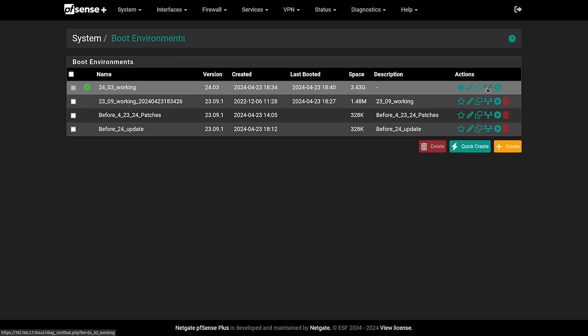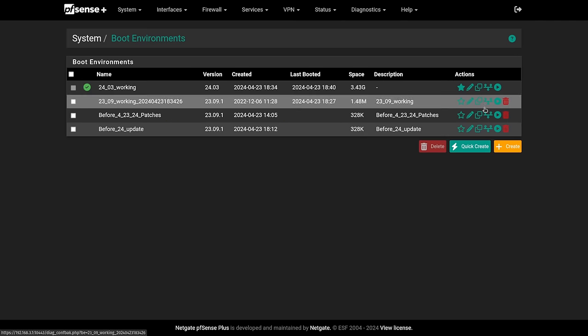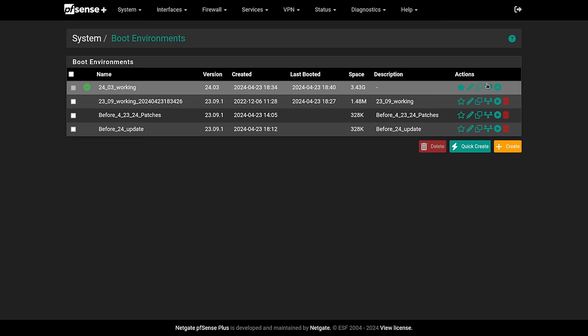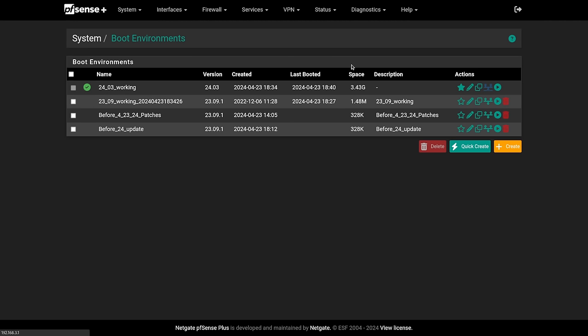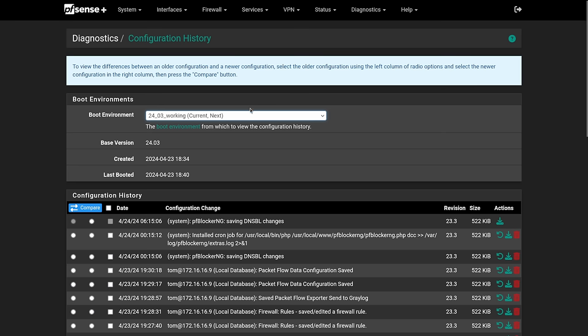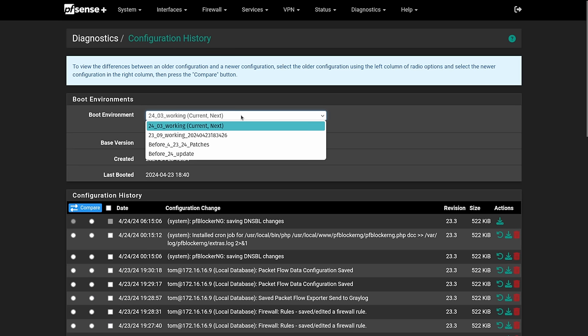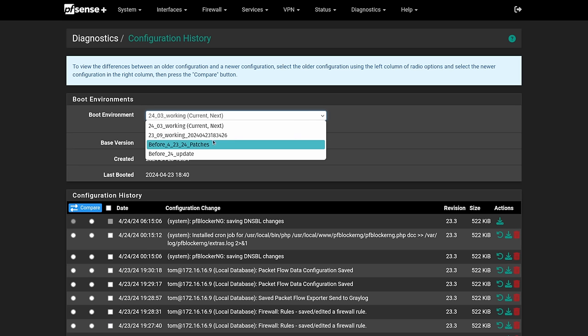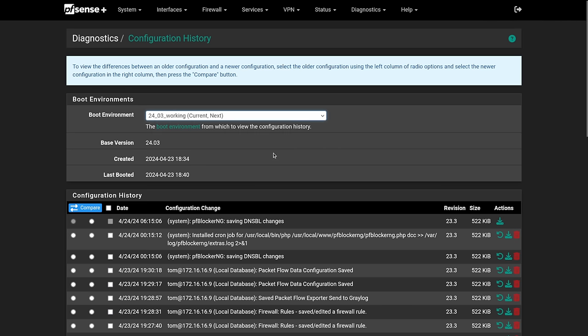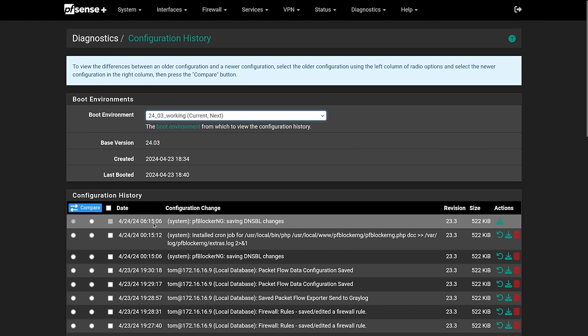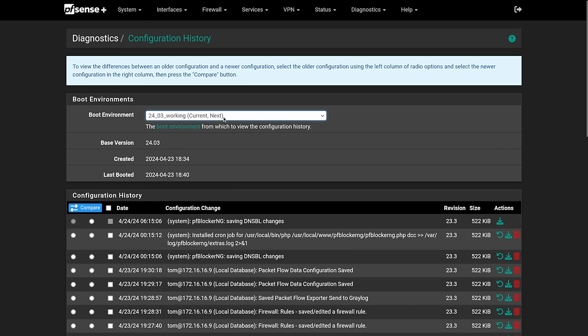At the same time, they've also enhanced the configuration history. So clicking on this just takes you to the configuration history as it looked before under diagnostics for backup history. But the difference being we now can look at configuration history from different environments. And this is actually a really nice feature because here is the current settings that we're doing in the active one.